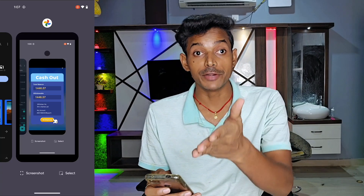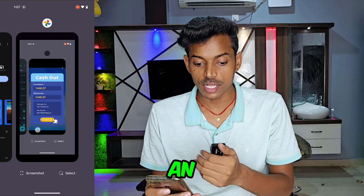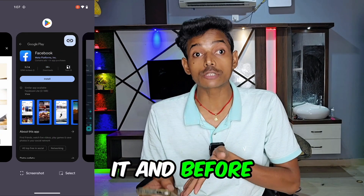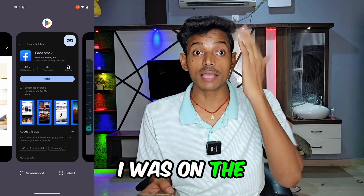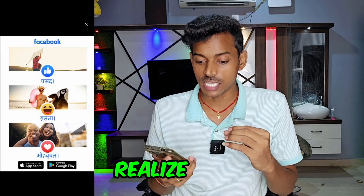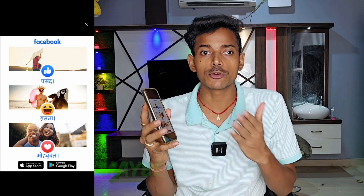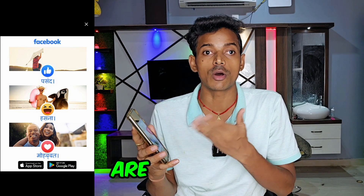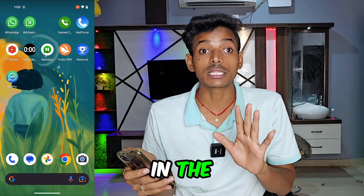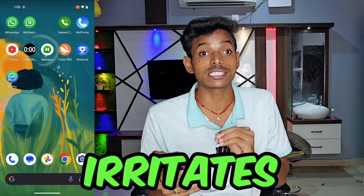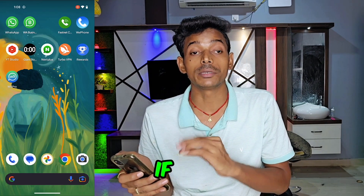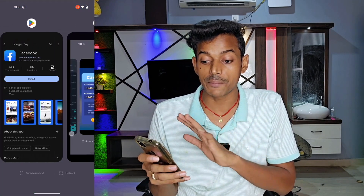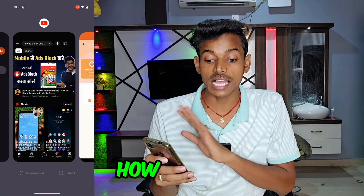I was watching a video in my photos app and suddenly an ad popped up in front of me. I clicked on it and before I knew it, I was on the Google Play Store. I didn't even realize what happened, it was so fast. Maybe you have experienced something similar while using WhatsApp, YouTube, or seeing photos in the gallery, and then an ad pops up and irritates you. Today I'm going to tell you how these types of ads appear on your phone, and I'll also explain how you can stop them.